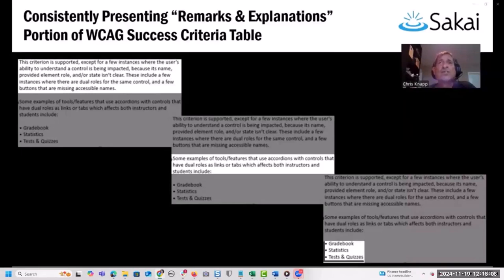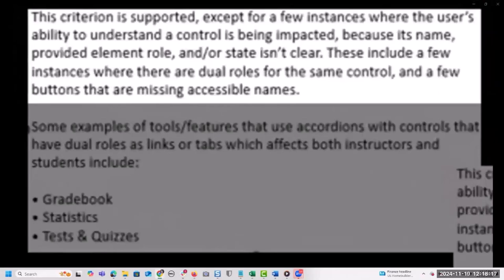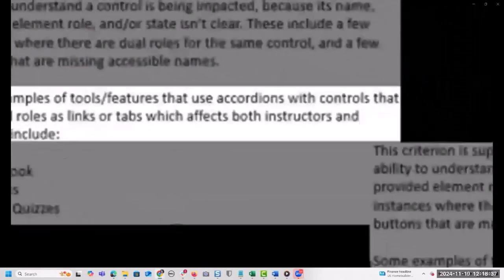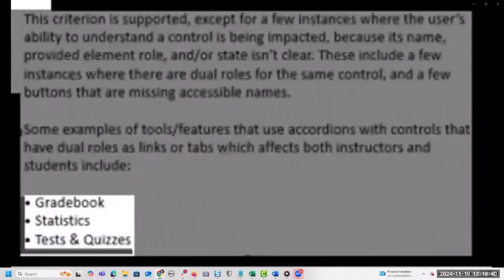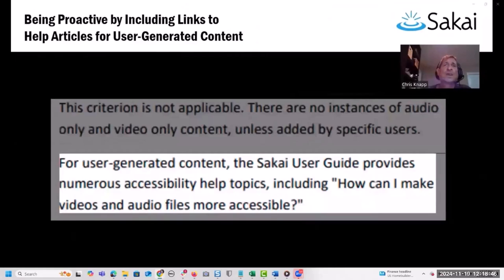Here we're using a sample criterion from our Sakai 22 VPAT report to show the system we adopted. The image on the far left shows the part of the remarks and explanations field that describes the extent to which Sakai complies with the WCAG success criterion, including the specific types of issues observed during testing that prevented full compliance. The middle image indicates the types of users impacted, and the image on the far right shows where we list out the specific Sakai tools and features where these issues were observed.